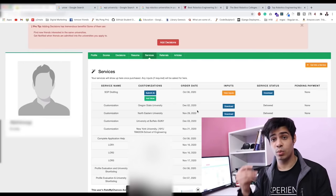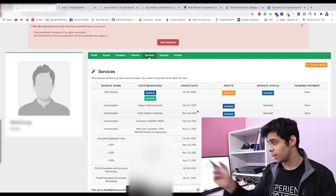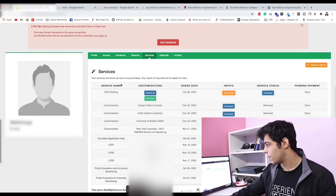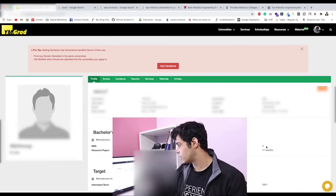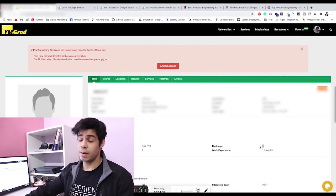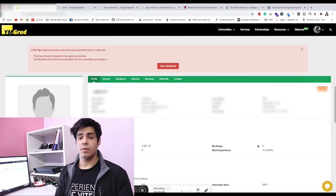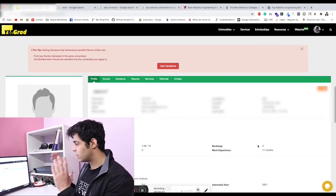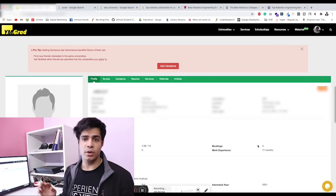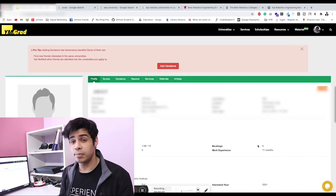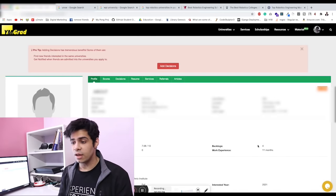It's very well possible to actually get some really good admits without the GRE score as well. In this case, this person also had, like I said, four backlogs over here—it says apparently they were six—but still with the backlogs, with the GPA which is definitely not around 9.5.